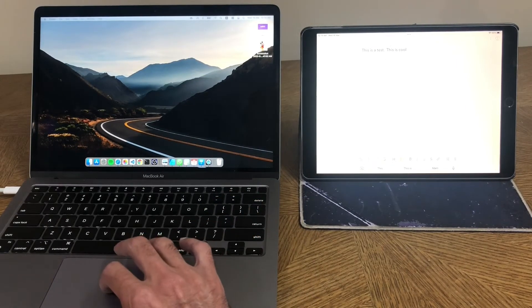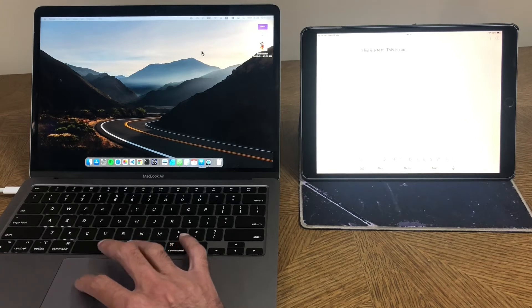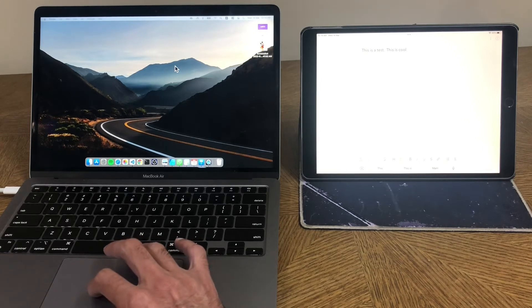And when I'm done with my typing, I just move the cursor back on the Mac side on the desktop, and I continue with my work. Beautiful.